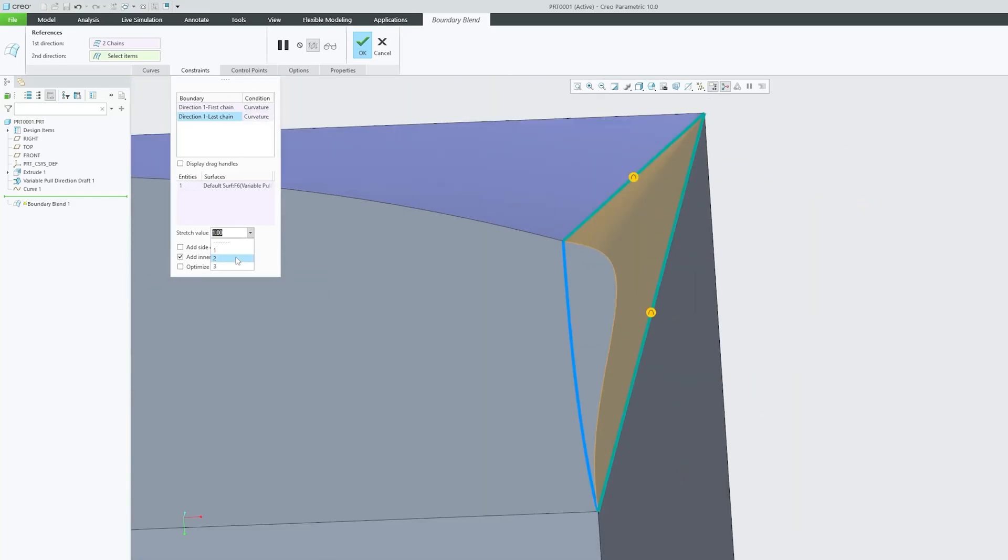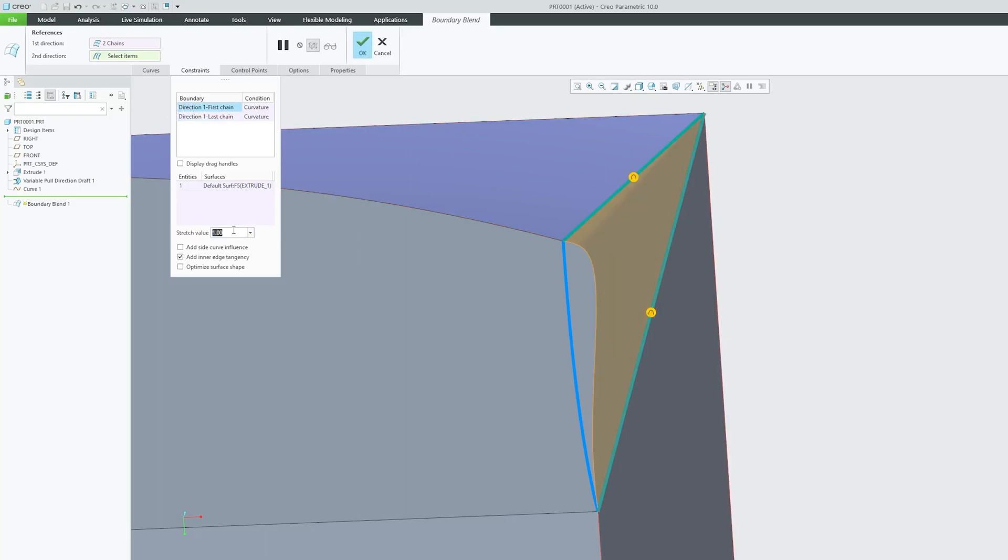Based on our needs, we can modify it. We can also define the stretch value for curvature, which is really nice. In this case, we can use a value of two or three.